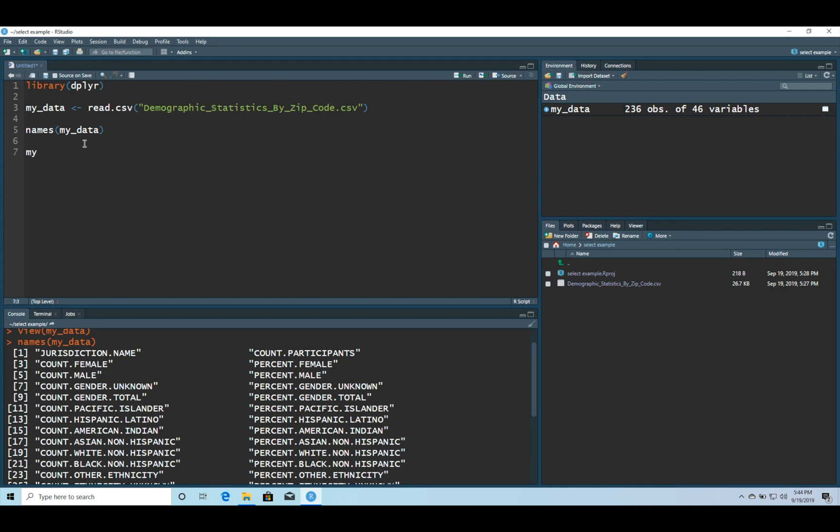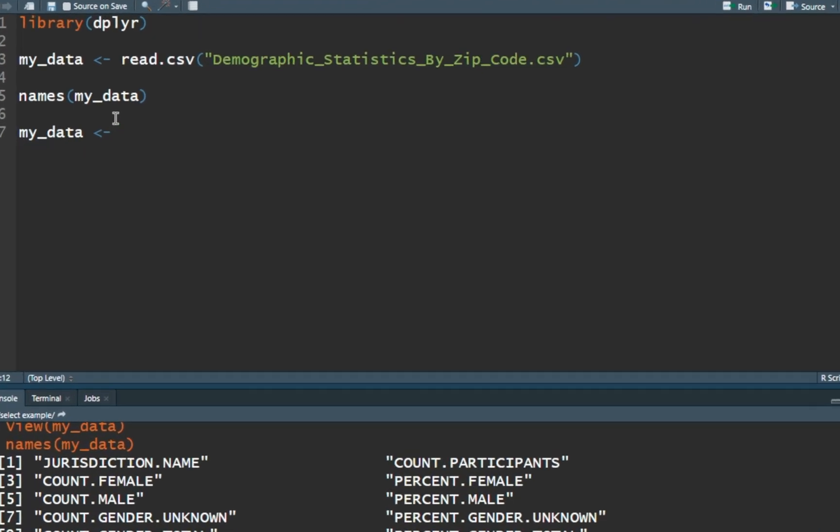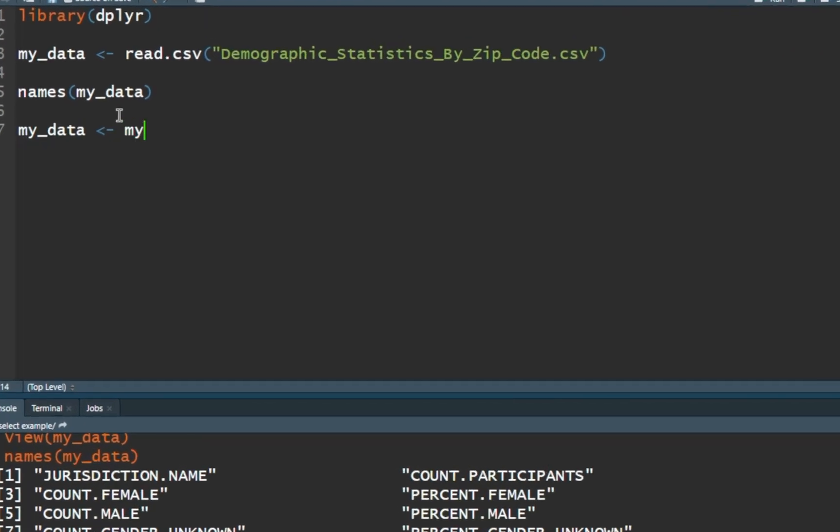So we're going to do my_data and we're going to assign it my_data except we're going to pipe the data into the dplyr function first. So control shift M will add the percent greater than percent. If you don't know much about piping you might need to look that up. But we're going to pipe my_data into the select function.